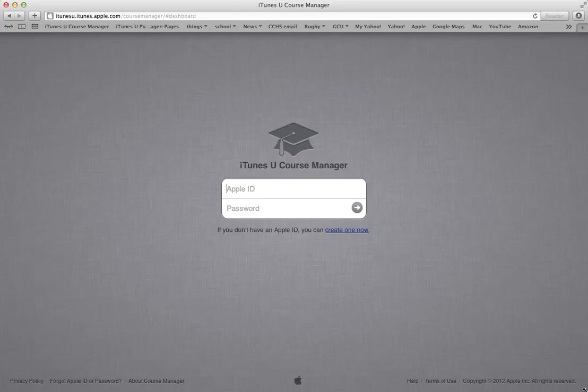Hi, this video will be the first video in a series about creating your own iTunes U course. The intended audience of this video is my fellow teachers here at Cathedral Catholic High School. However, if this video is helpful for other people as well, I would be glad. It would make me so happy.